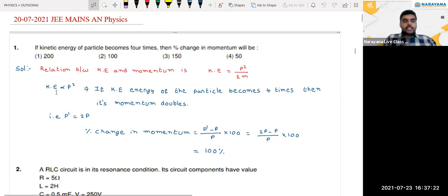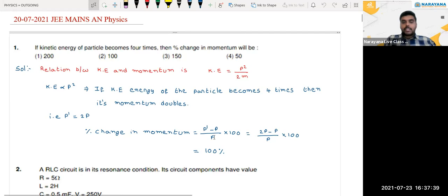If kinetic energy becomes 4 times, then momentum will be double — so final momentum is 2 times the initial momentum. Therefore, the percentage change in momentum = (2p − p) / p × 100 = 100%. The correct answer for this is the 2nd option.